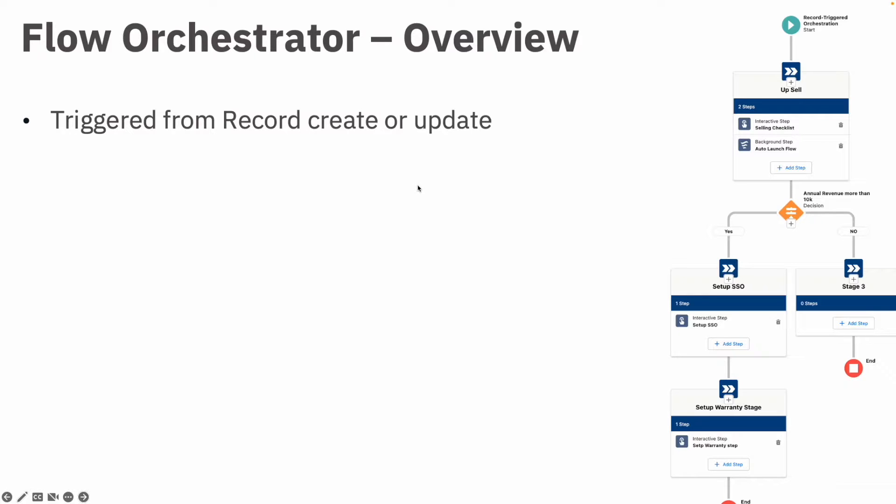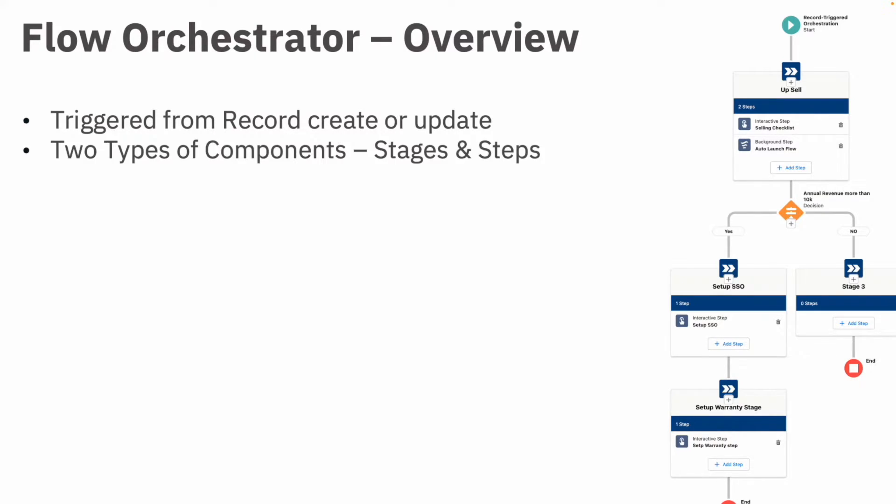First of all, the Flow Orchestrator always starts or gets executed from either a record getting created or updated. So a triggered flow is the starting point here. There are only two types of components in the Flow Orchestrator: stages and steps.